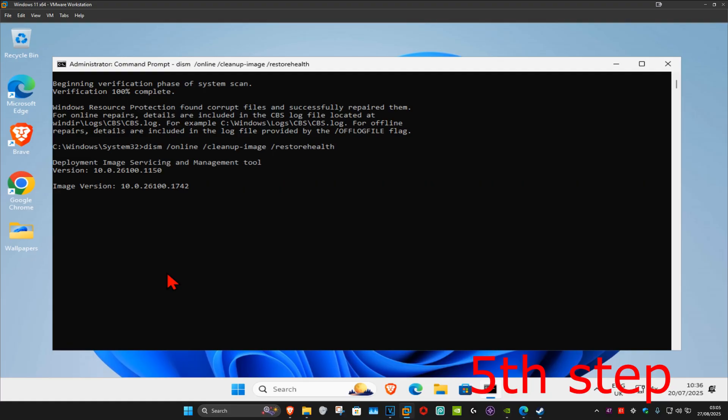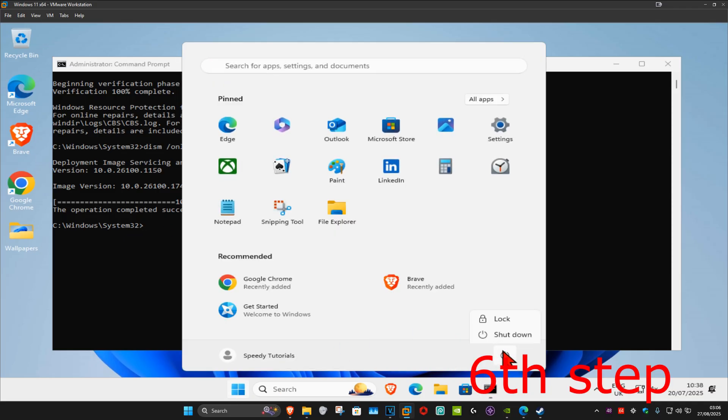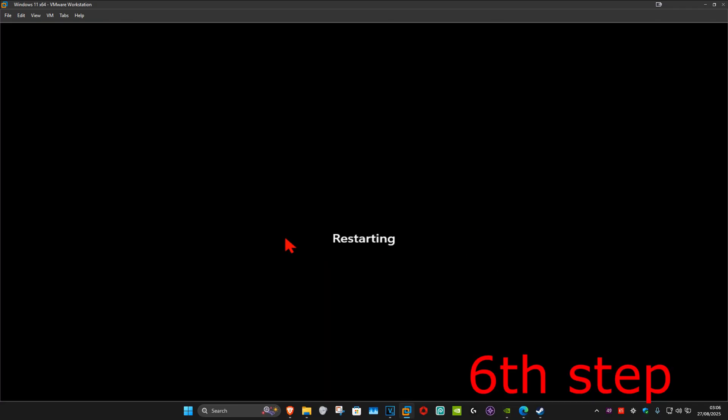Once you complete both the scans, for the last step you just want to restart your computer and then the problem should be fixed.